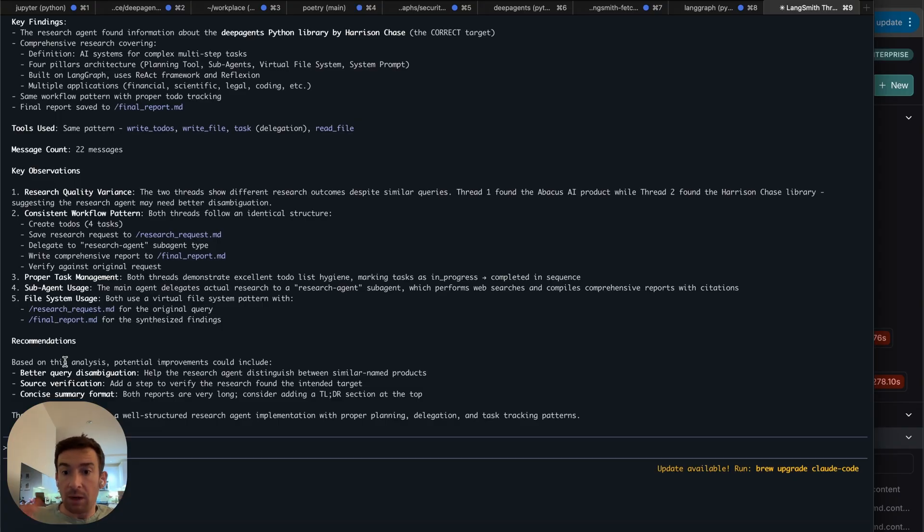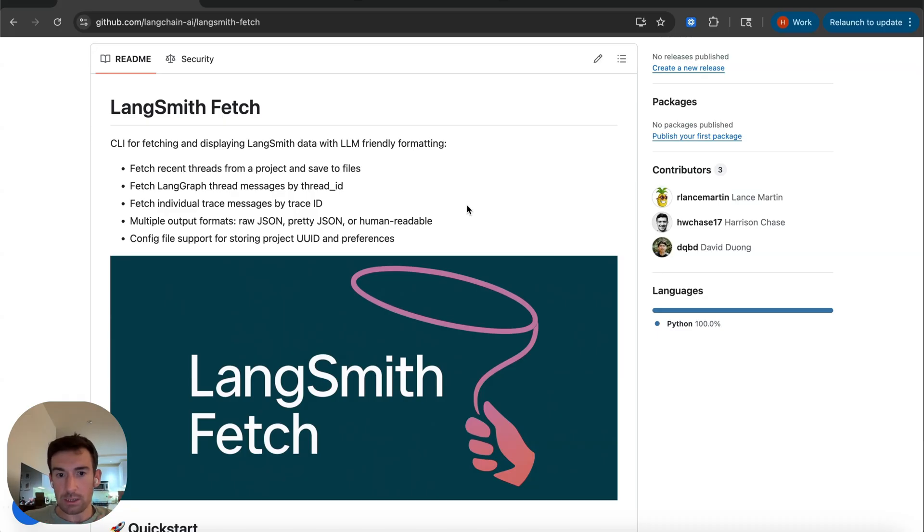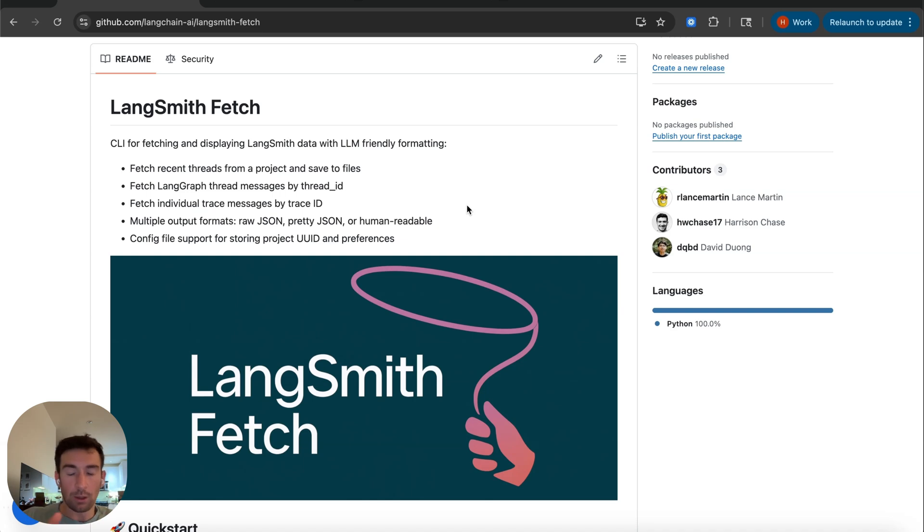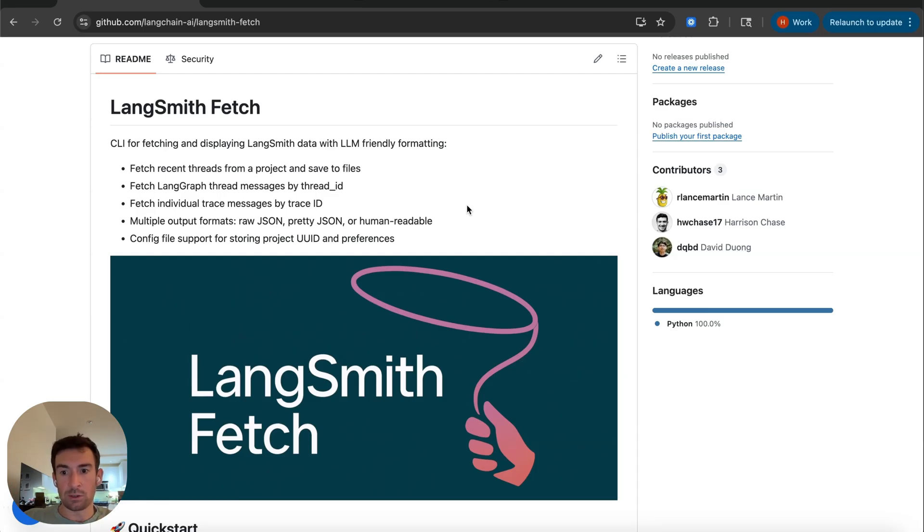Because it's in my code base, it's running, it has context of all the agents that exist there in code. This was a pretty simple but hopefully powerful example of using LangSmith Fetch to really make Claude Code into an expert AI engineer and bring all the data, all the rich data that's in LangSmith into your terminal, into your coding agents so that they can become AI engineers for you.